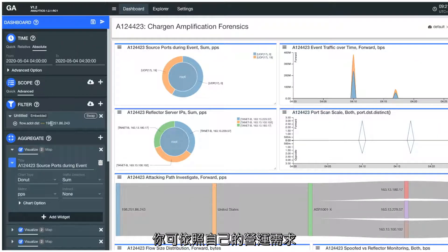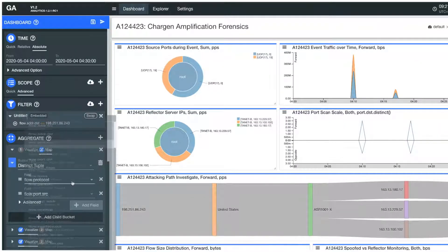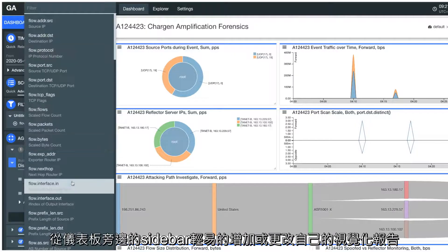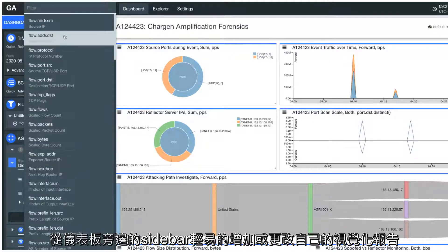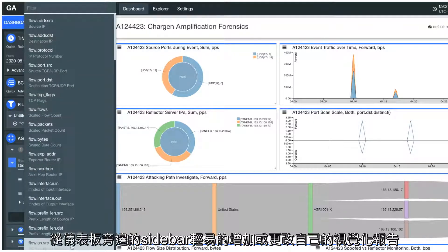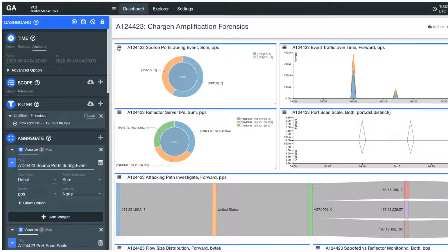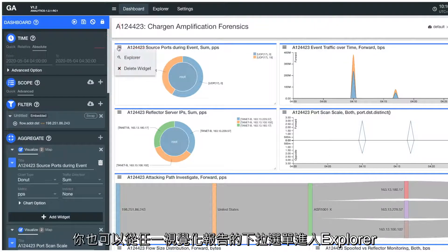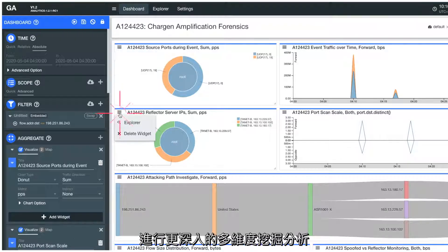You can freely modify the dashboard based on your operational needs by simply adding and changing your desired analytic criteria from the sidebar. While the dashboard gives a broader view of the anomaly event, you can dive deeper into a specific dimension by clicking on the Explorer tab from a widget's drop-down menu.